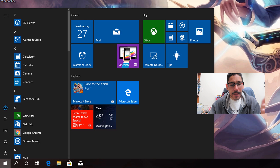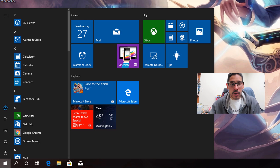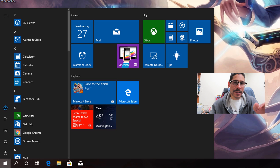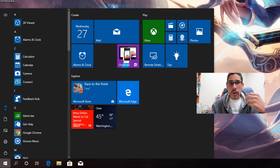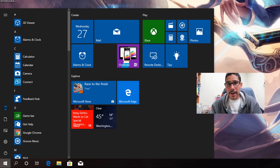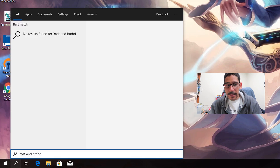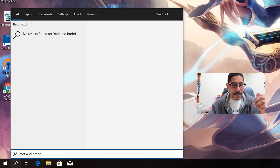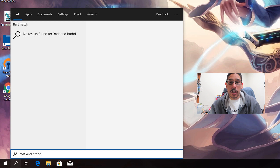Double click on it and make sure the value is zero — it's going to default to zero, just confirm it says zero — then click okay. Now when you go back inside your start menu and type a phrase or keyword, for me it said no results found. It didn't go online, so that's a good thing.